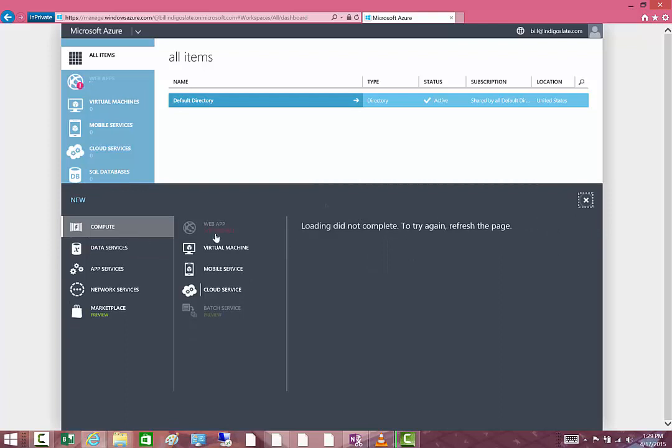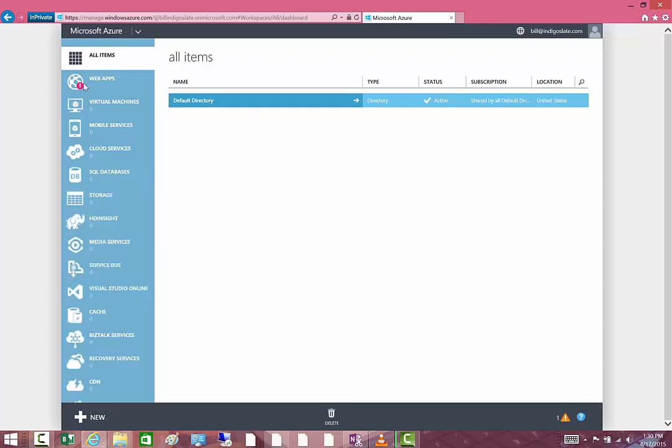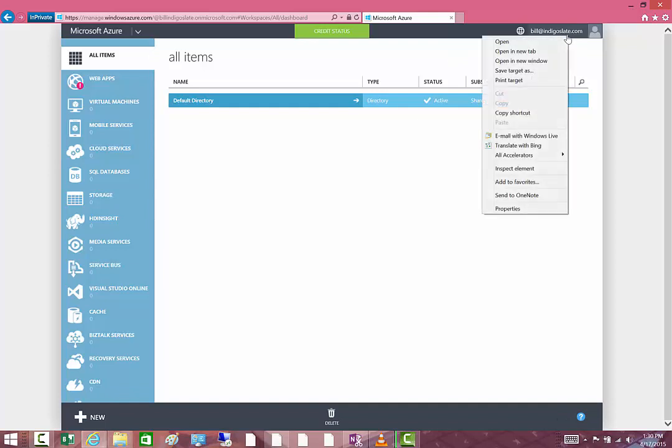You can see here you can say New, Compute, Virtual Machines, and we'll eventually create a virtual machine in our next video. So what we're going to do now is flip over to the new portal.